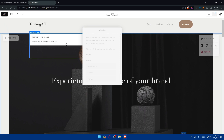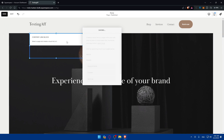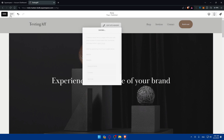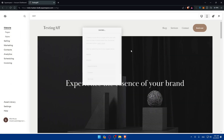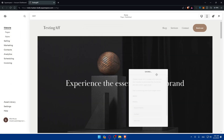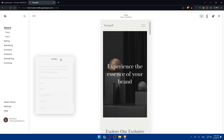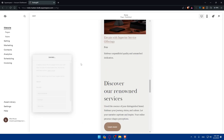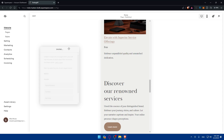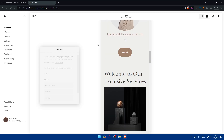Once everything is set up and working as intended, it's time to preview the site. You can preview from here for desktop and phone to see if everything looks right — just ignore any bugs. If everything is working as intended, go ahead and publish your site. Launch and promote your website and you'll be good to go. That's it for today, thank you for watching and goodbye.